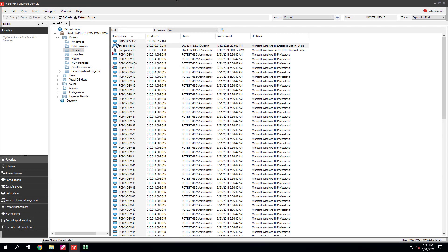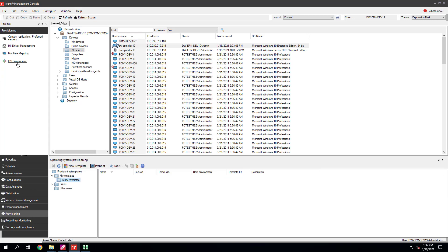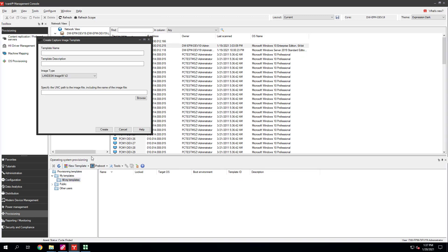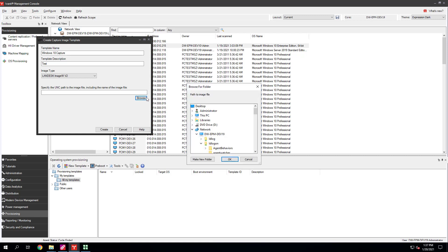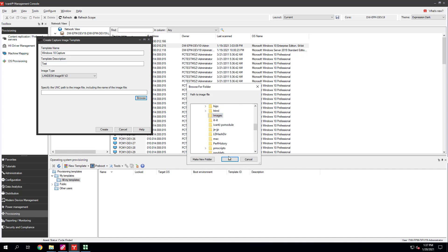Now we'll create a provisioning capture template so provisioning has the information it needs to capture the operating system image from the source device. Click Provisioning OS Provisioning. On the toolbar, click New Template, Capture Template. Enter a template name and template description. Make sure your description specifies that this is a capture template. Use the Image Type option to select the tool that will capture the image. Landesk Image WV2 comes with Endpoint Manager and is the default.